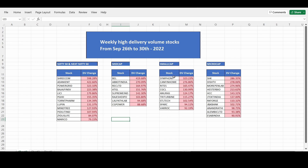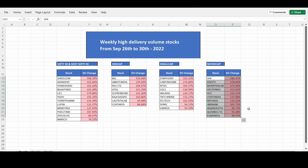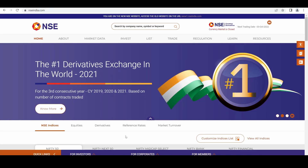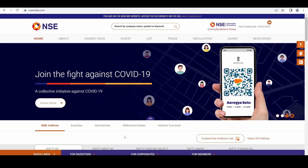This is for small cap and micro cap. Some of our friends asked about the method of calculation of this weekly delivery volume percentage, so I am going to explain it at a high level. We will see how to download the Security Wise Delivery Position report from the NSE website.